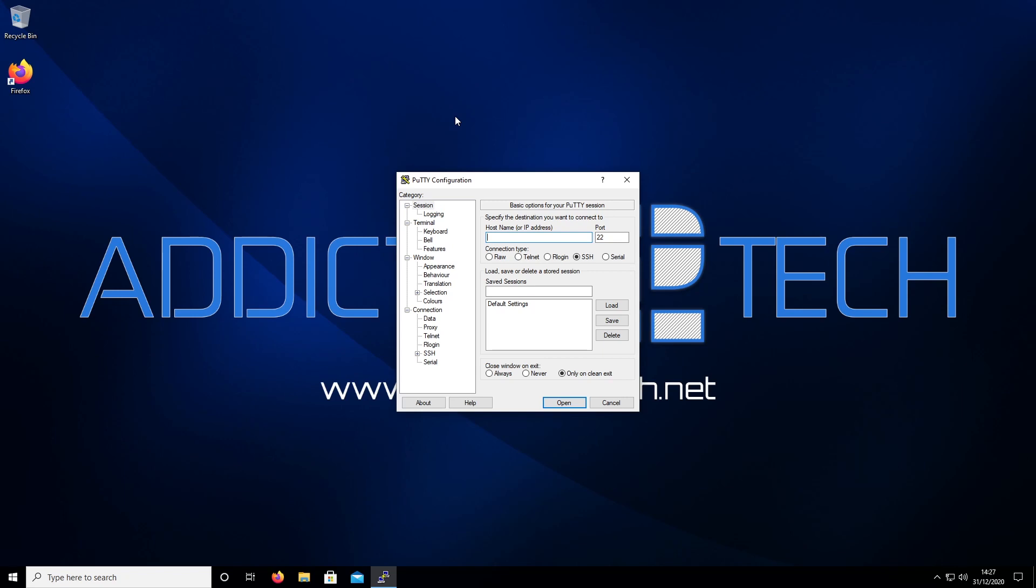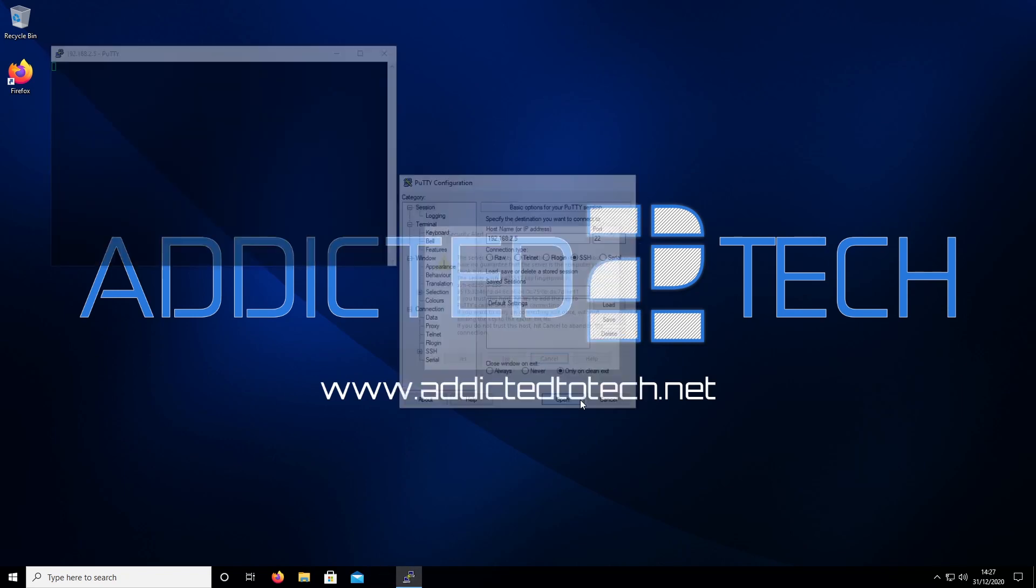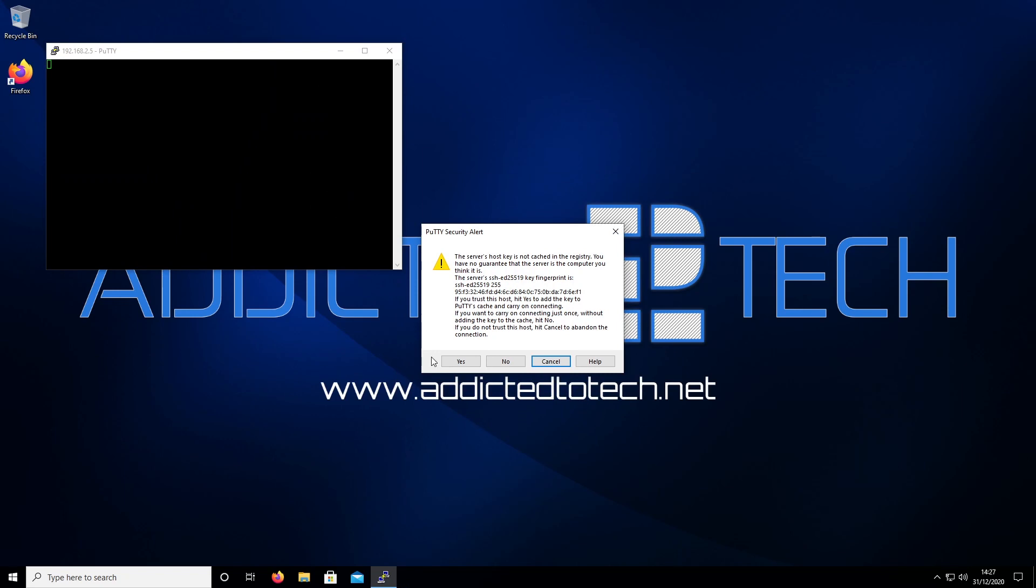My IP address is 192.168.2.5. We're going to connect to port 22. Click open, and then we're going to say yes to the security host key.